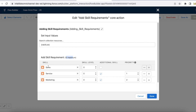Initially when the case is routed it will look for an agent with all three skills: sales, service, and marketing. After 30 seconds it will drop marketing and wait for an agent with sales and service. After a total of 60 seconds — 30 plus 30 — it will also drop the service skill if no agents are available, and then wait for an agent with only the sales skill.